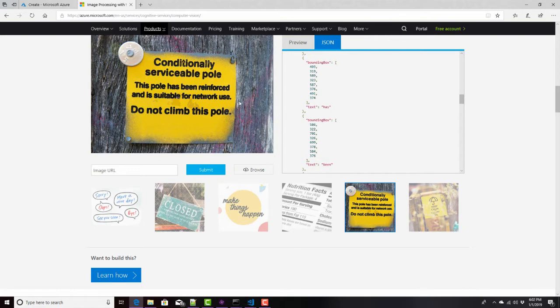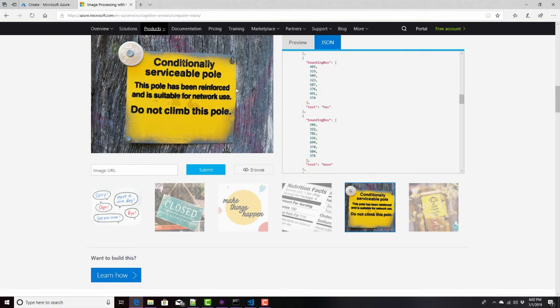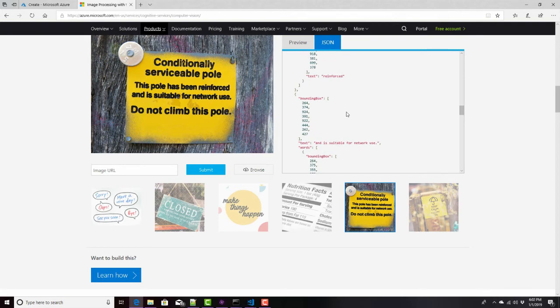Did a pretty good job here. This word is, there's a lot of kerning going on in there. You'll see that generally the more, the better the quality of the image, the better it's able to do optical character recognition. So we can call this service and get information like that.